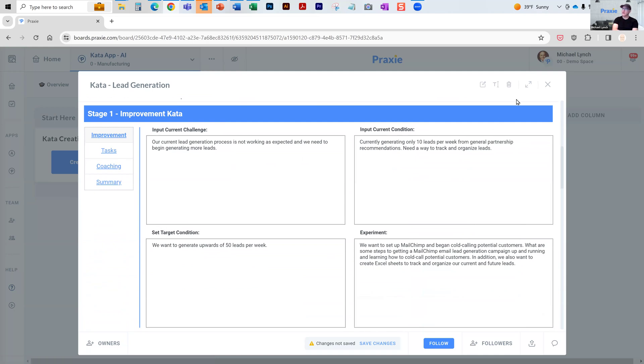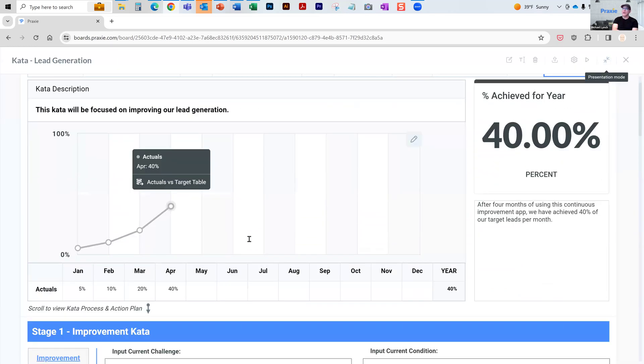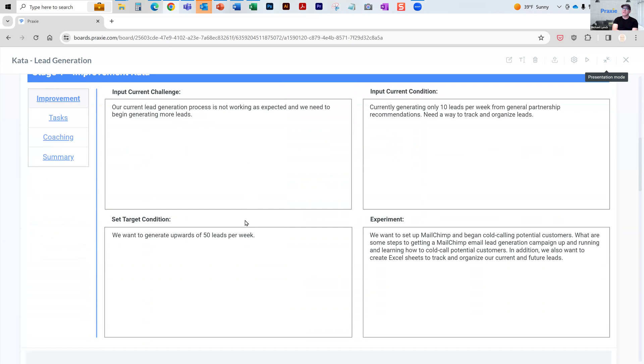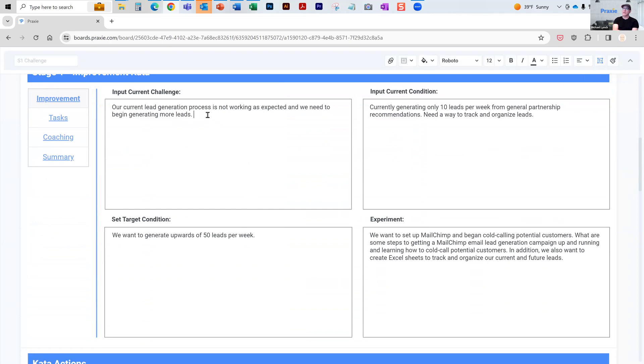In defining the kata here, I'll go full screen on this. What is your current challenge? You can come in here and enter your challenge. In this case, current challenge is lead generation process not working as expected.